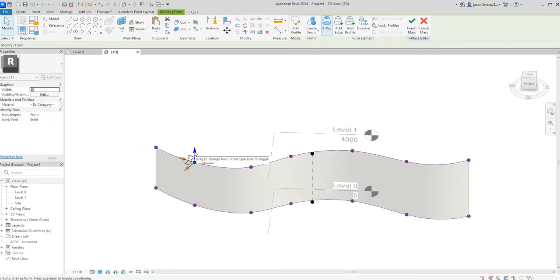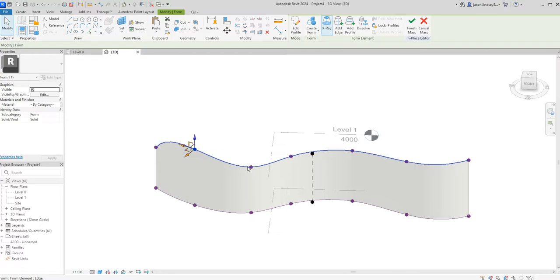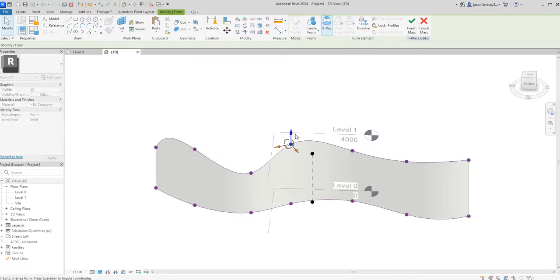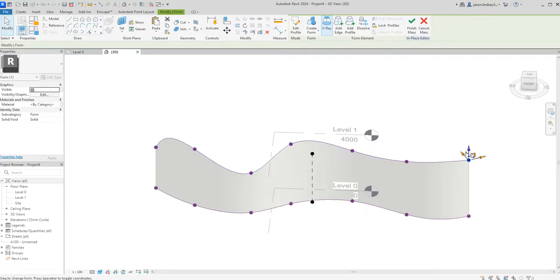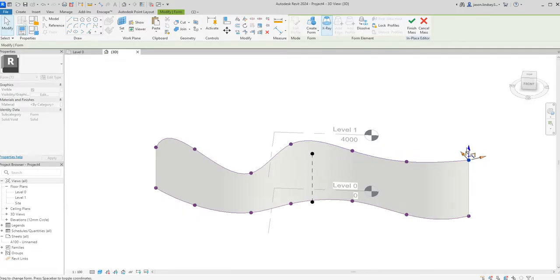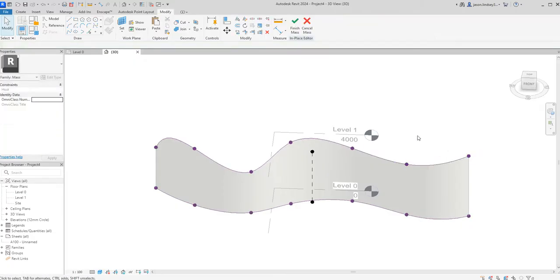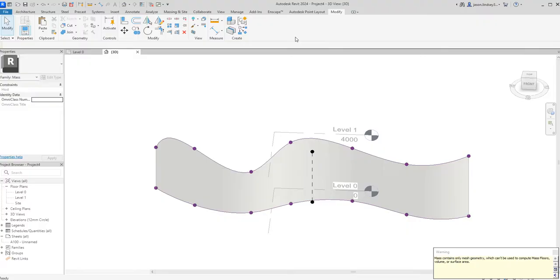This one here I could now drag up for instance, and so on and so forth. We can create some quite weird and wacky shapes. Leave those on, drag this one here up, and that one there down a little bit just to give it that curve. Once I've done this I can then finish the mass.